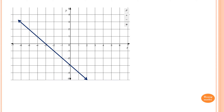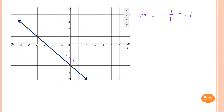This line is going this way, so m is negative. The rise is going up and across: 1 unit up and 1 unit across, so m is minus 1 over 1, which is negative 1. You can also draw a bigger triangle — rise is 3, run is 3 — and m is minus 3 over 3, which still gives minus 1. You can do either way.